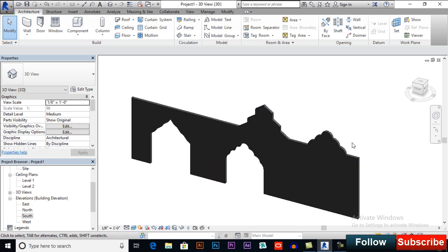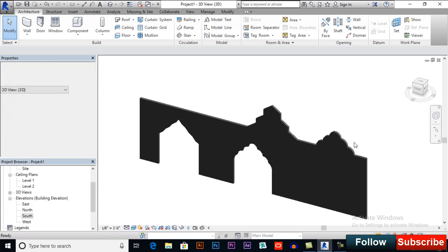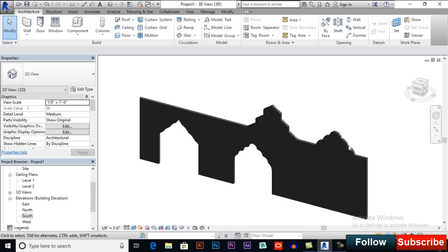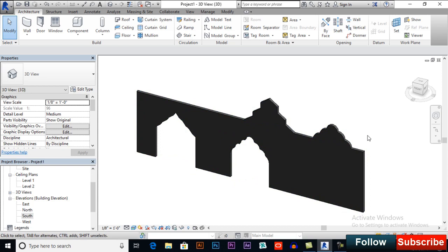So this is how you can create wall openings or you can edit your wall profile to make amazing designs. Normally we do it for exterior walls.